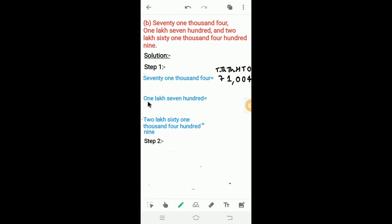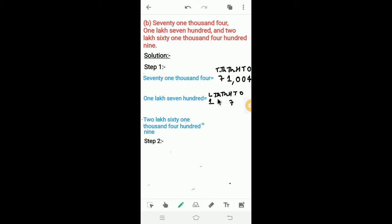Next, we have to write the numeral for 1,70,000. Here, the number name starts with 1,00,000, so we write places from 1's place to lakh place: 1s, 10s, 100, 1000, 10,000, and lakh. 1 lakh means 1 at the lakh place, so we write 1 there. 700 means 7 at the 100 place, so we write 7 in the 100 place. In the 10,000 and 1,000 places, nothing is there, so we write 0. In the 10s and 1s places, nothing is there, so we write 0. So, the numeral is 1,70,000.